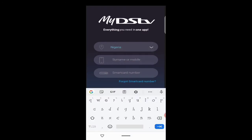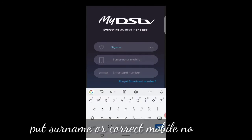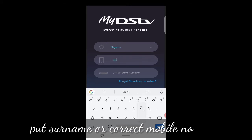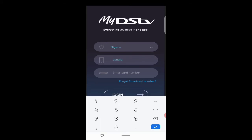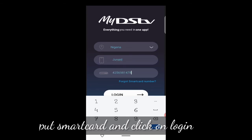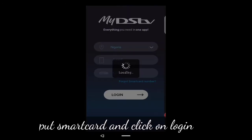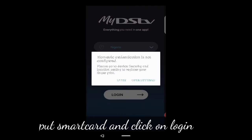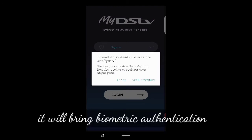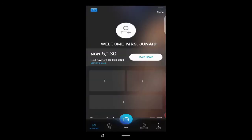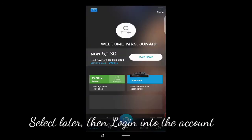Then I choose my country, Nigeria. You put your surname or your mobile number for the account that you want to fix the E16 error message on, then you put the smart card number and click on Login. It will bring up a prompt — you click 'Later', then you're logged into the account.